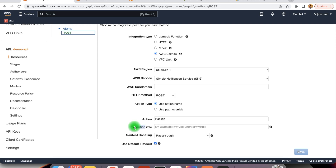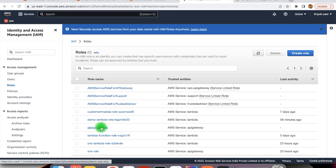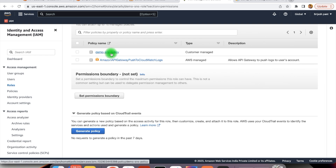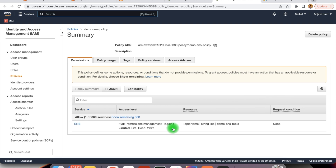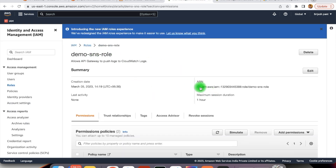Now we need to provide the execution role. This role will define whether this API Gateway has permission to do any action against the SNS. For that we need to define one role which will have a policy related to the SNS. We have already defined one role within IAM — here we have demo SNS role. Within this role we have defined one policy — demo SNS policy — which has allowed actions for SNS with permissions to do list, read, and write. All the actions are allowed for this SNS topic, and this is the role we need to provide within our API Gateway.